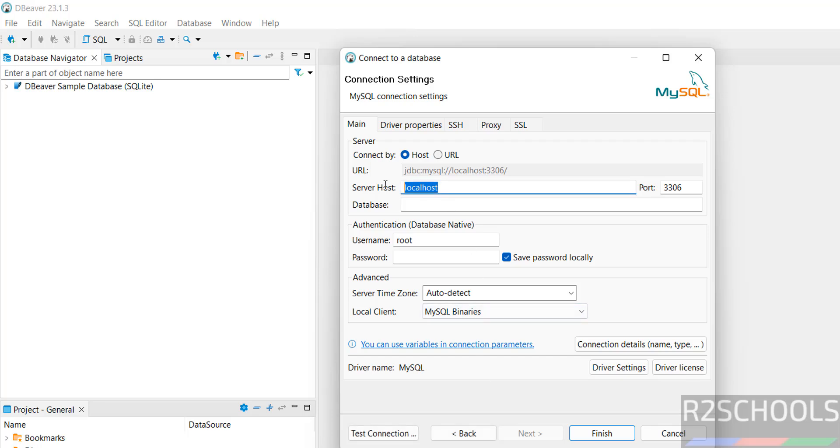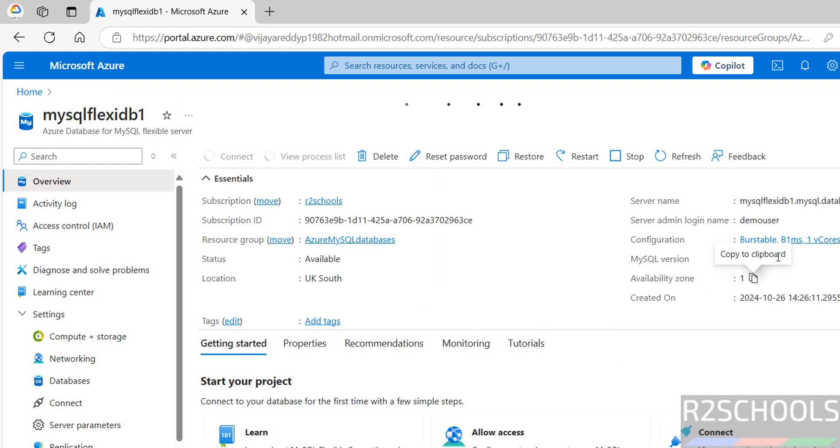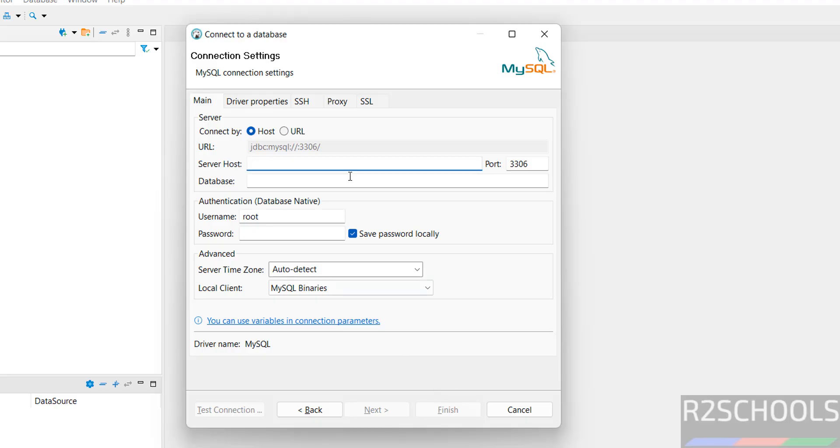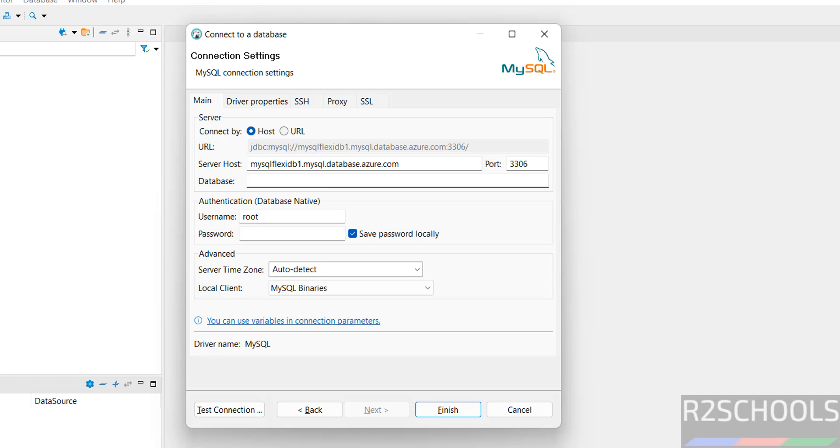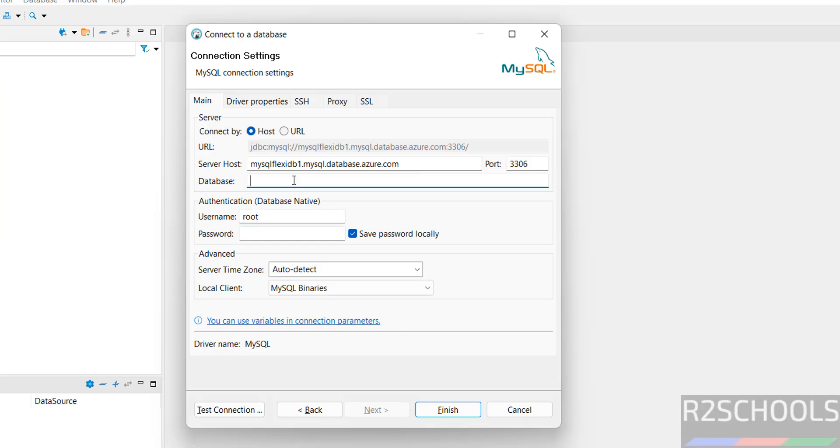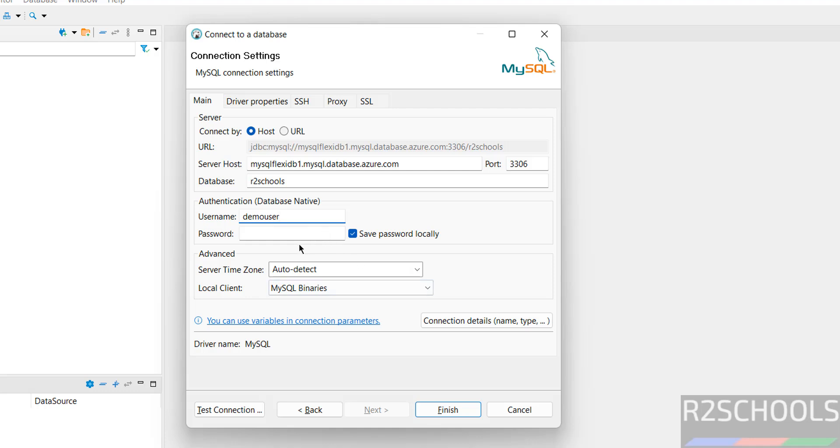Then here, the server host name, we have to give, go to overview. Copy, copy this to clipboard by clicking on this copy button. Go to DBeaver. Paste it. Port number, double three six database. Provide any database. We have created R2Schools. So give that R2Schools. Then username, demo user. See here. Username is demo user. Then provide the password.